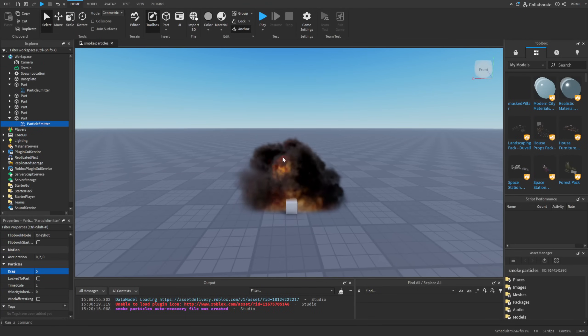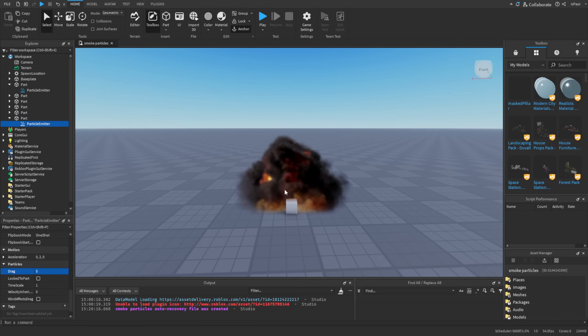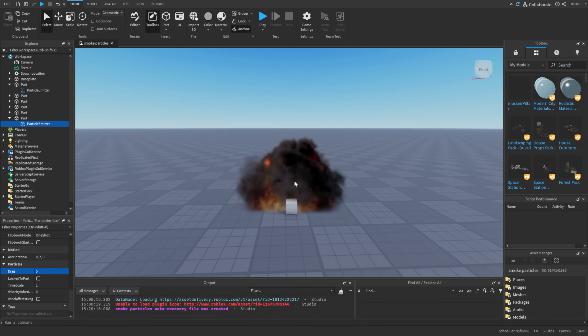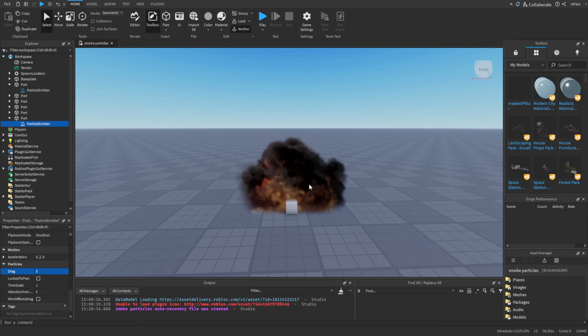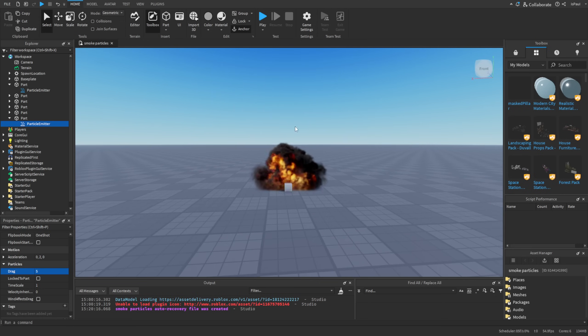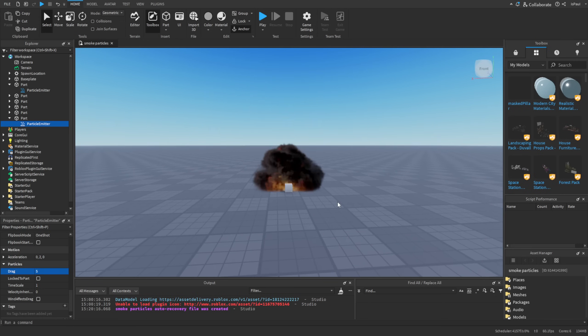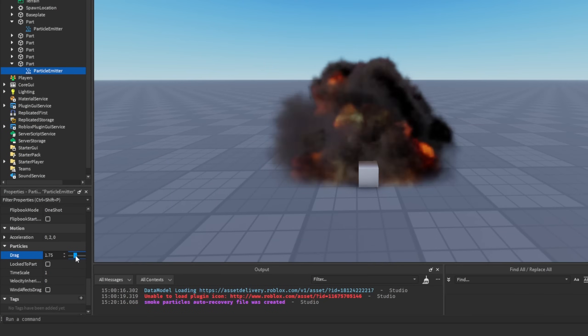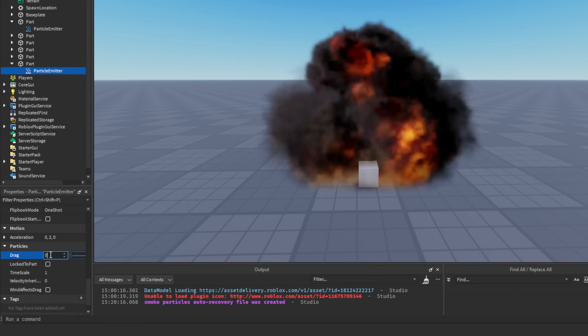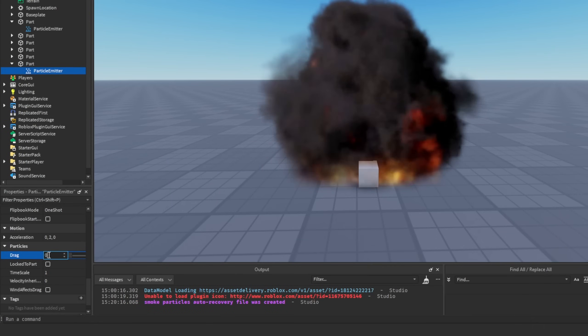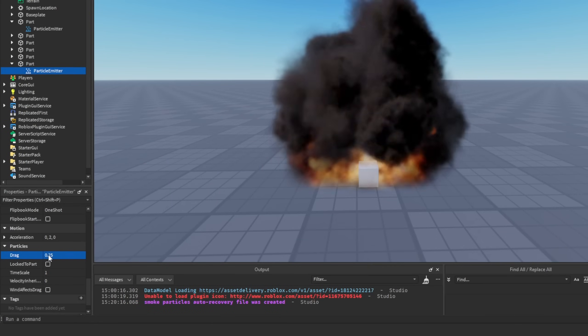So this would be good if you had something like smokes on different stuff that just needs to be around one area instead of moving up or going with the wind. So I'm just going to decrease it to like 0.5.